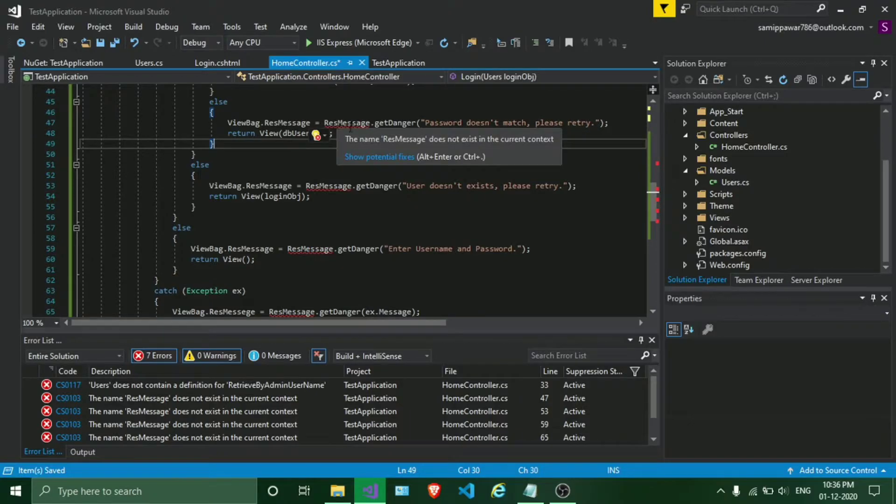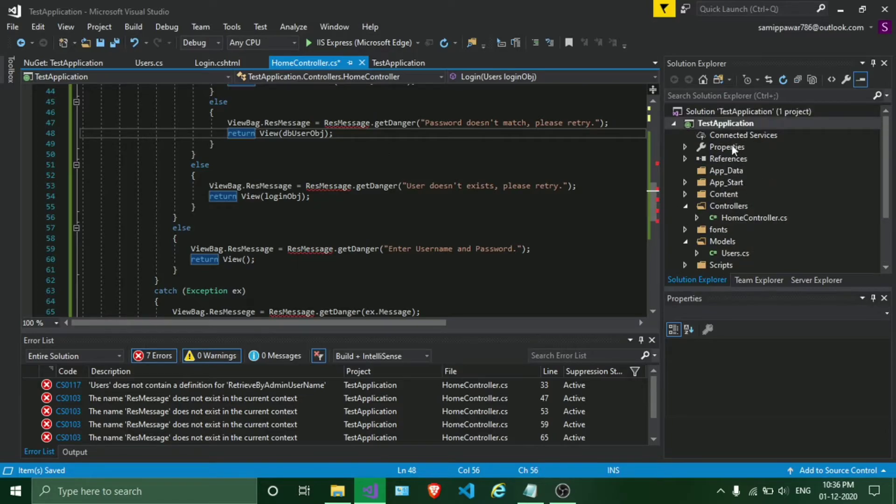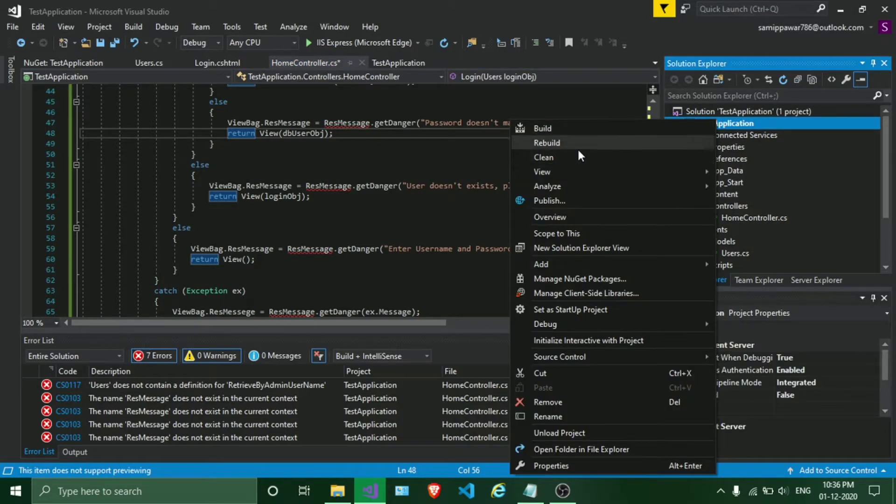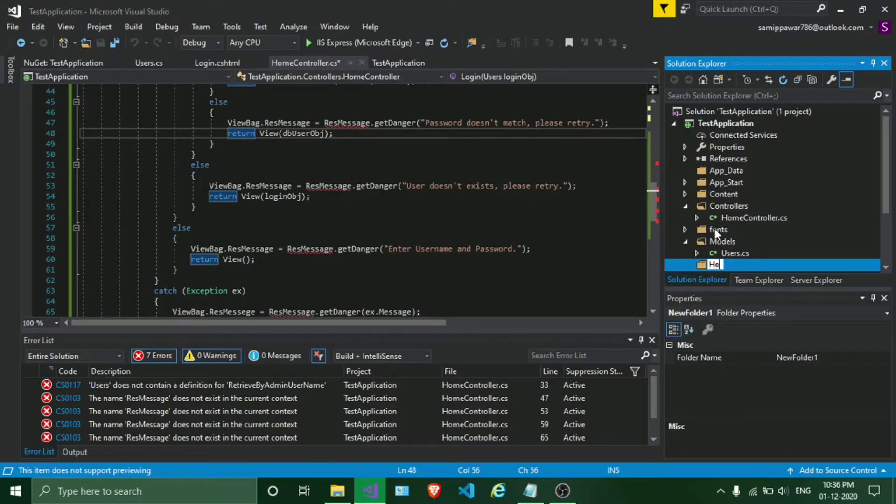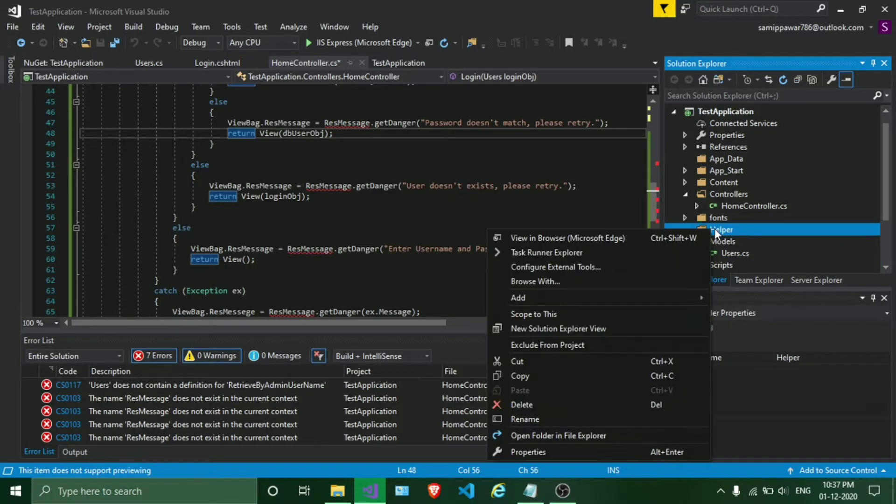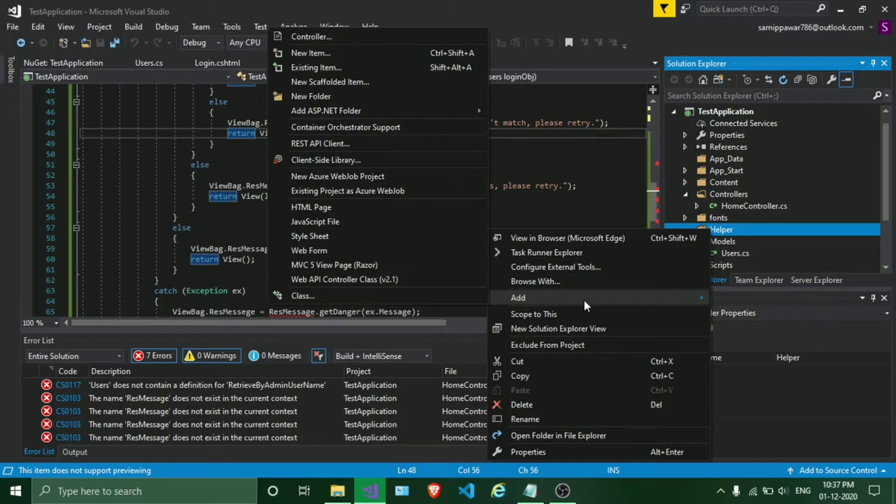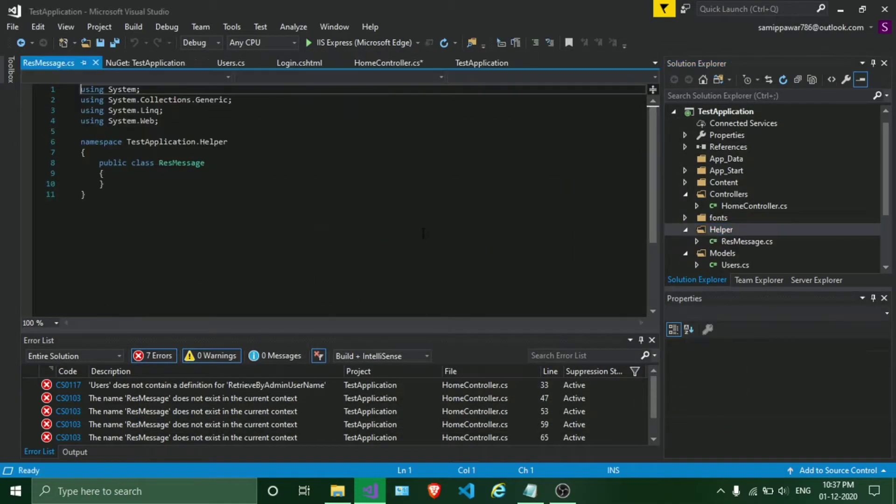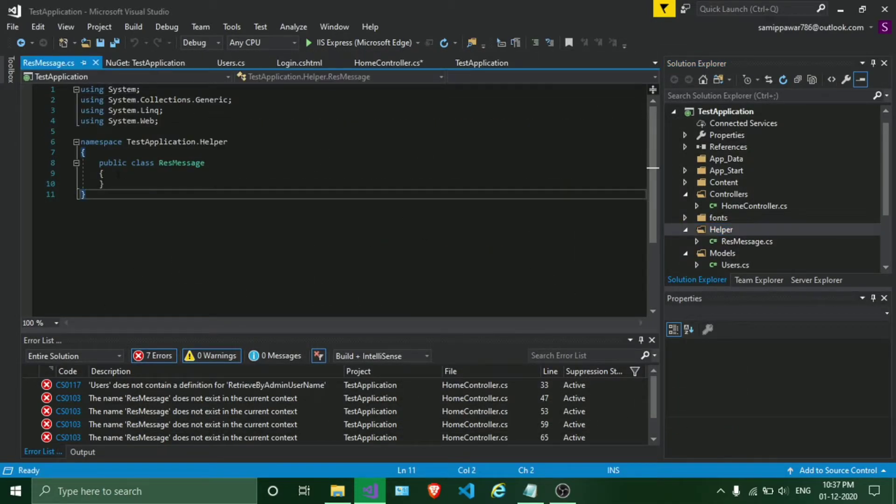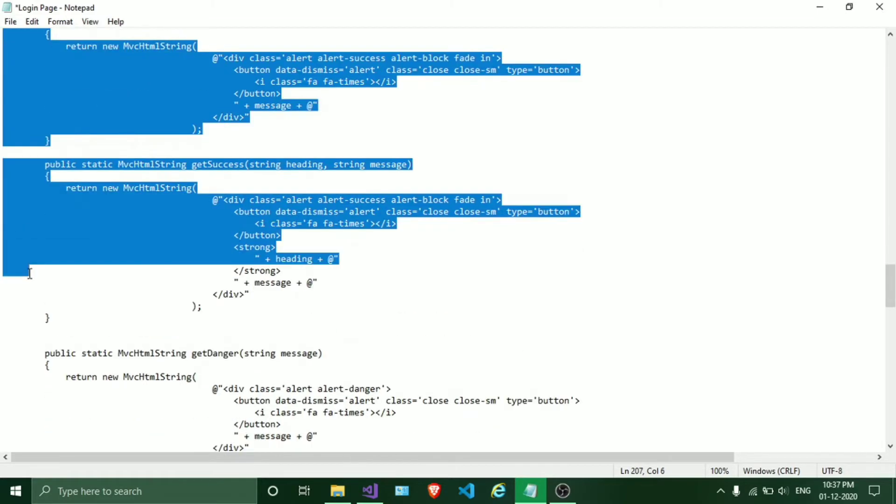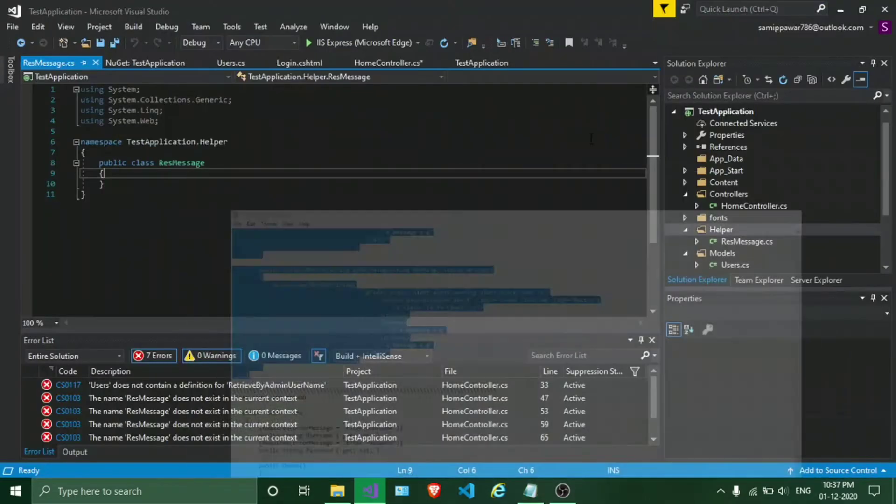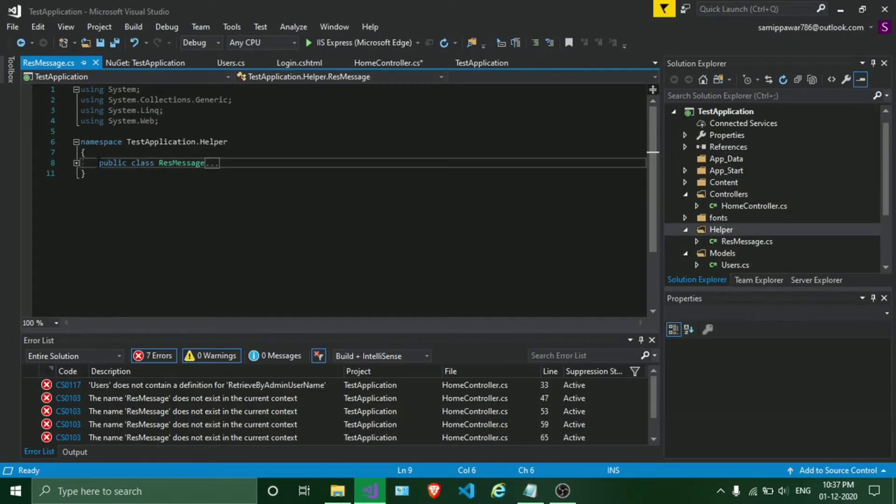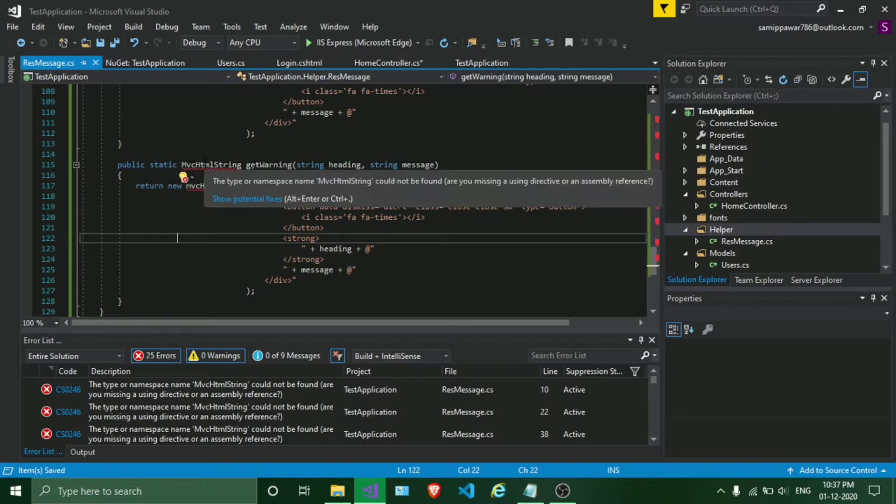And here we have used a response message class, so I'll add that. Let's just create a helper class for that. I'll make a new folder, add new folder, name it as Helper. Here we are going to add a new class which will be called ResponseMessage.cs, click on Add. We'll replace this code. Here is our response message class, let's just quickly copy paste it.